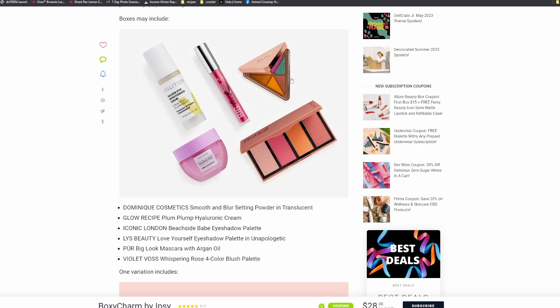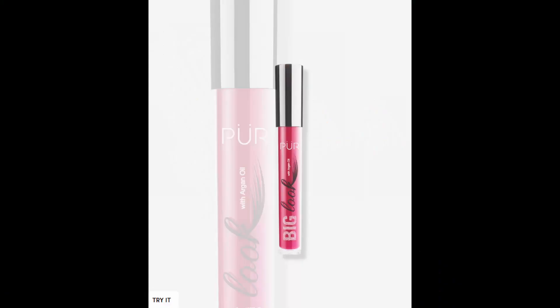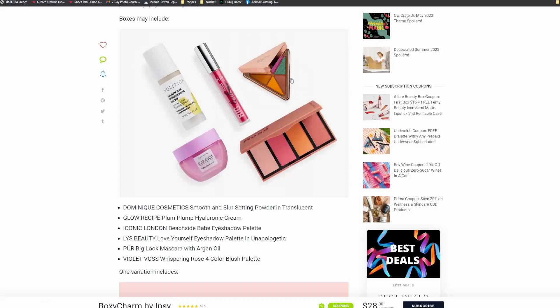Then we have the Pure Big Look Mascara with Argan Oil. I have a ton of mascaras. I will never complain about getting a mascara, but I have so many right now and I have a ton that are open and probably some that I should probably toss, but I'm still using.